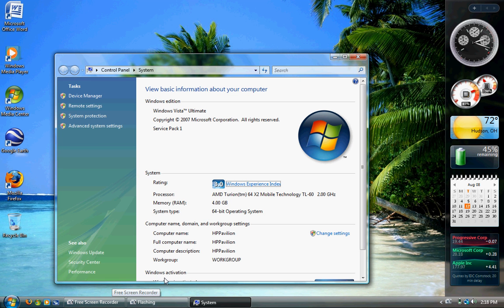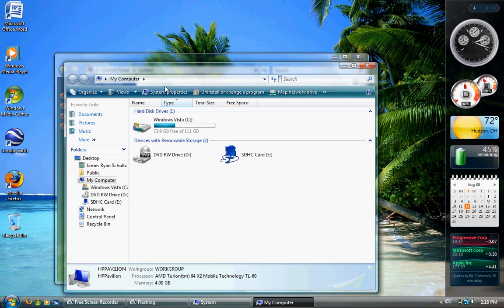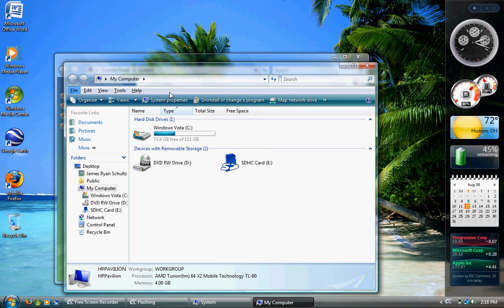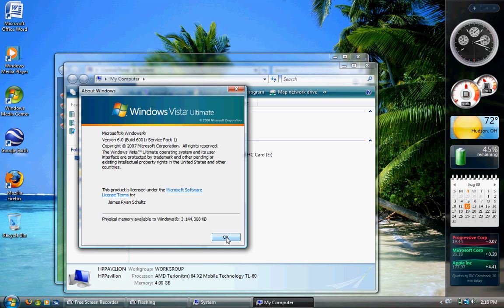I have, you can see under memory RAM, I have 4GB, and this is Vista 64. Now if I open up Help and About Windows in my computer, physical memory available to Windows is about 3.1GB.